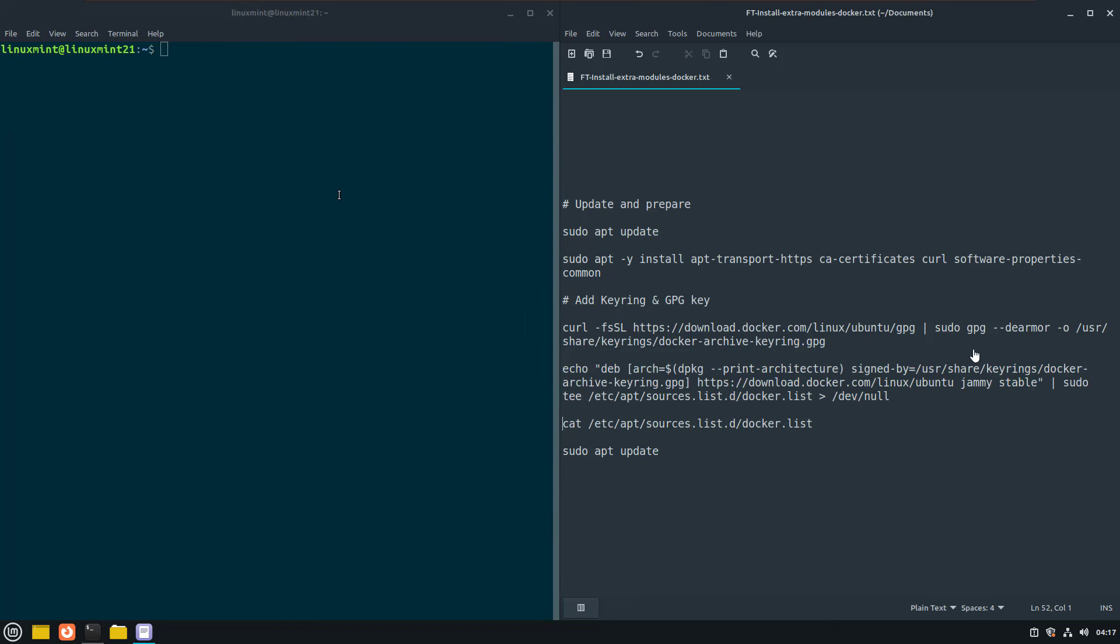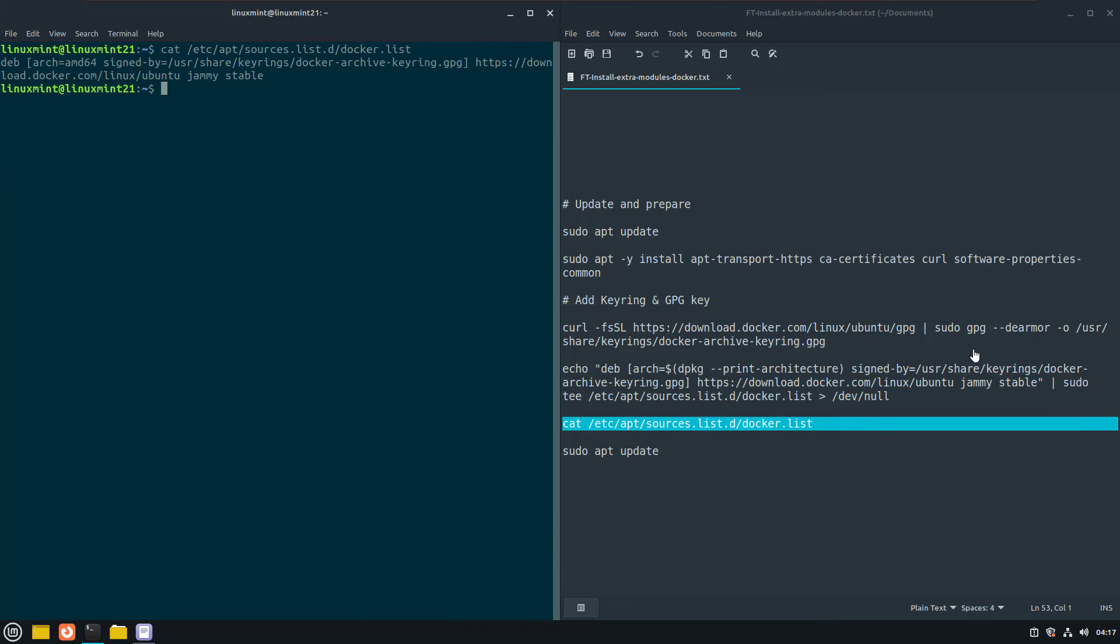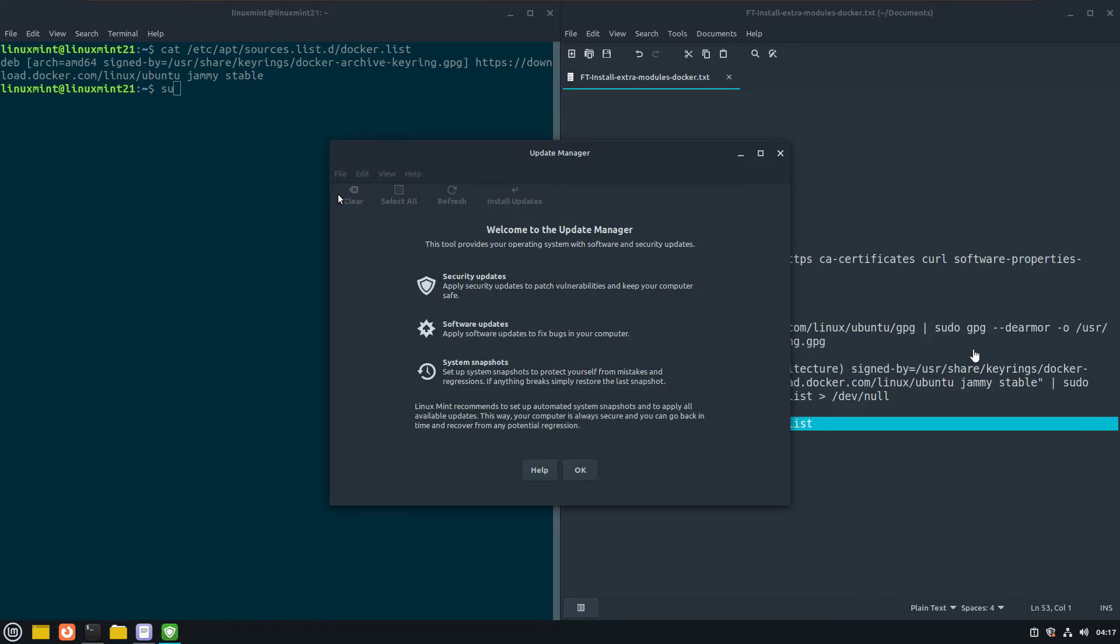Now I can check if the keyring is installed correctly. And if this is the result, then the keyring is installed correctly.